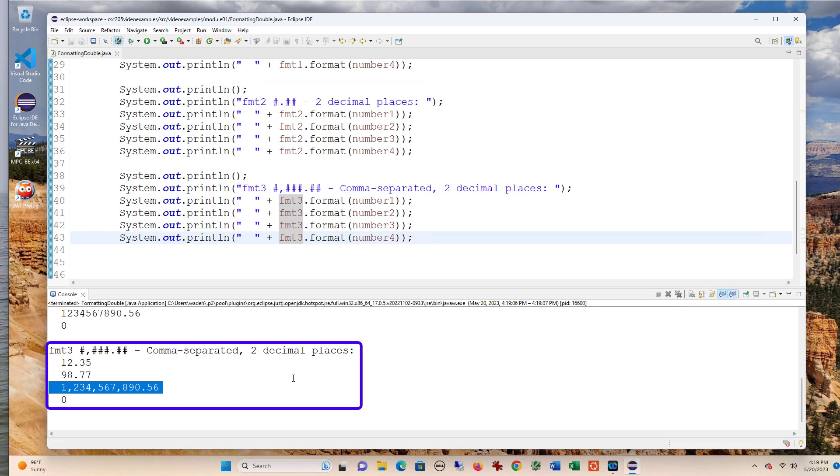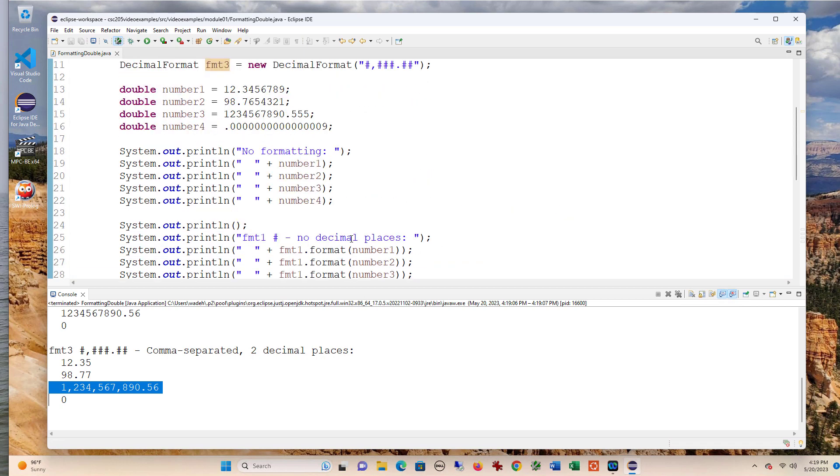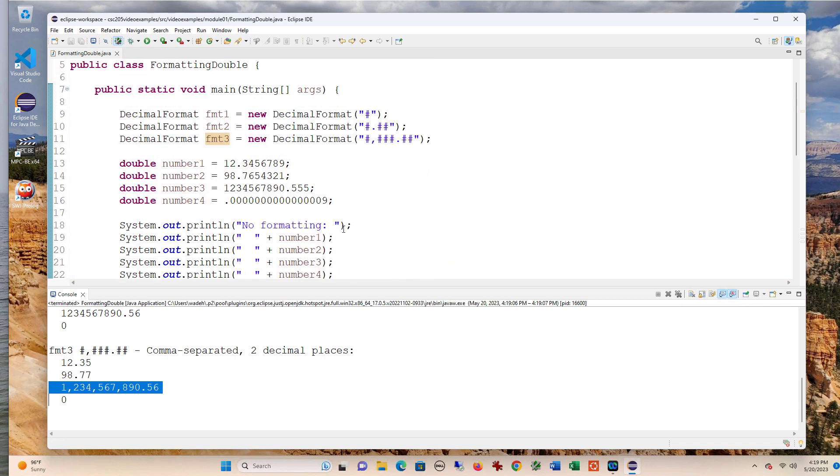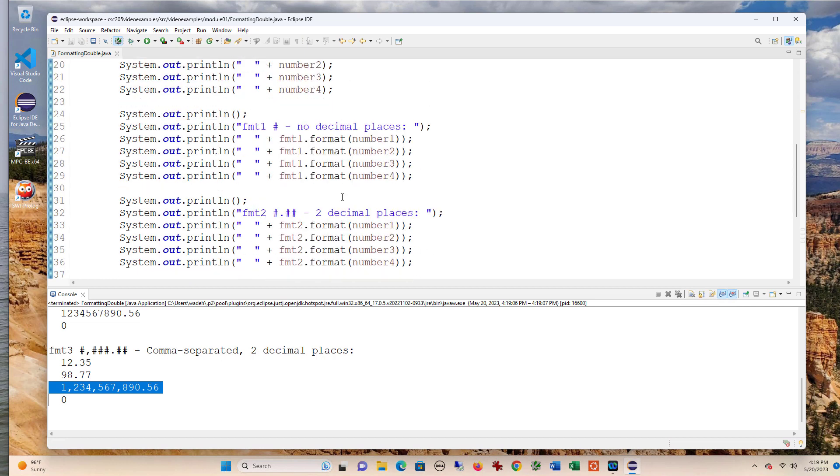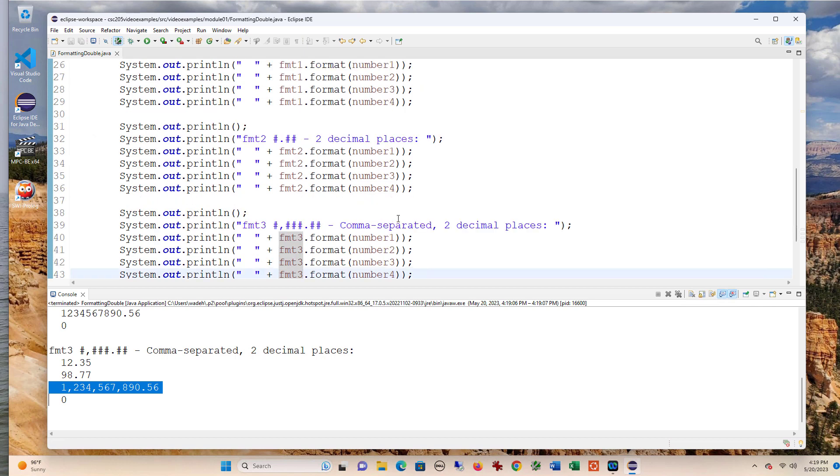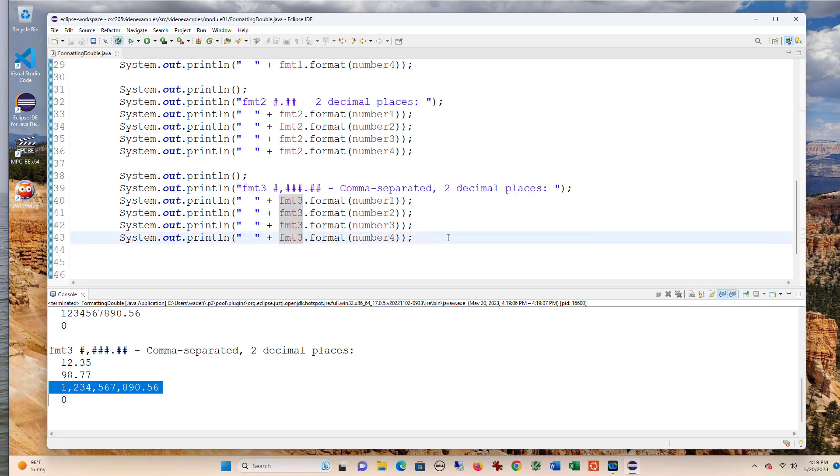So that's three ways to format numbers using the DecimalFormat object. So again, the first thing I need to do is instantiate an object with the format pattern I want to use, and then call the format method with that object whenever I have a decimal that I want to format that way.